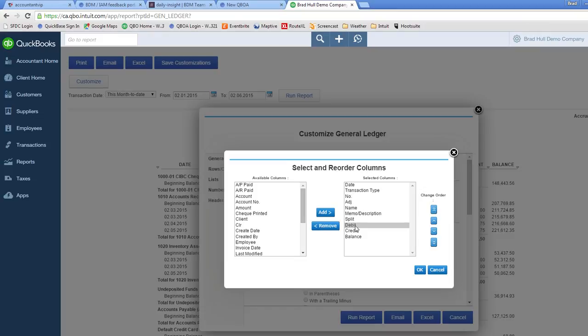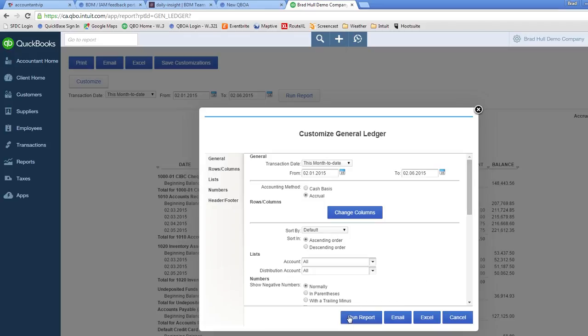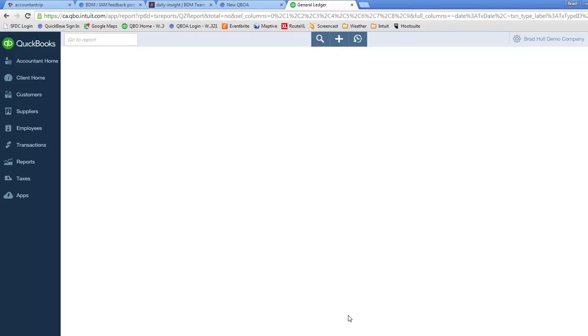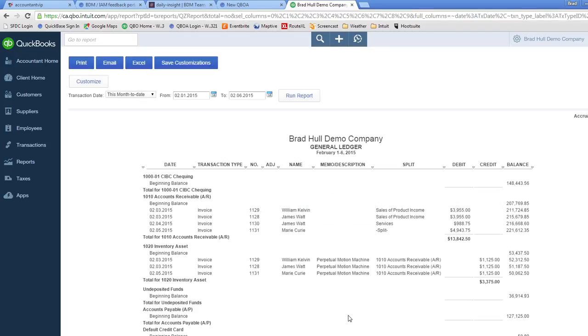So now we're showing debit, credit and balance. So if I click on OK and run this report. Voila! C'est ça! We have debit and credit columns showing in the way that you like to see them.